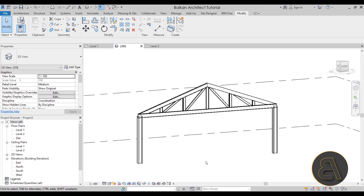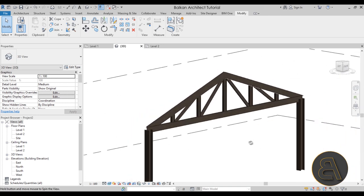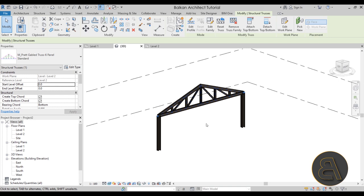The truss now actually looks really good. Set the view to Realistic and it shows the steel color nicely. That covers all the truss functionality in Revit. In a future video I'll cover creating more complex custom truss families so you're not limited to the built-in ones. If you want all my Revit project files — over 500 so far — check out my Patreon via the first link in the description. Thanks for watching and have a nice day.